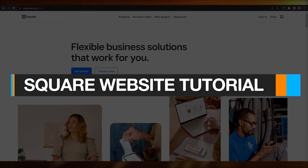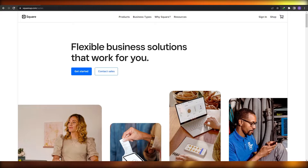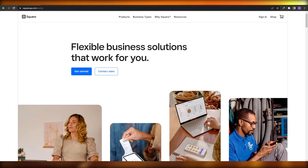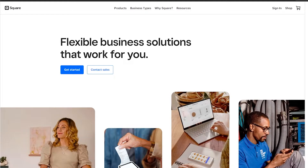Welcome back to another video. In this video I'm going to be telling you about Square and how you can use it. For those of you who didn't know, Square is basically a payment managing software — customers send their receipts and keep track of them. It's basically a payment processing company, and you can use it to start your own business.